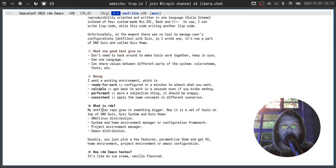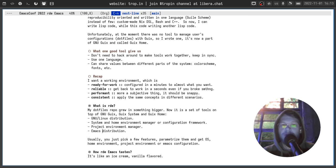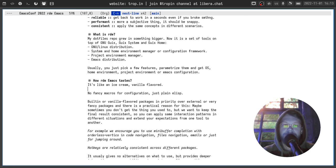Let's get to the next part and discuss what RDE is. Originally it was my dotfiles repo, but it grew into something bigger. Now it's a set of tools on top of GNU Guix, Guix System, and Guix Home. You can treat it as a GNU Linux distribution, a system and home environment manager or configuration framework, a project environment manager like virtualenv but on steroids, and an Emacs distribution. Usually you just pick a few features, parameterize them, and ask the tool to create an operating system, a home environment, a project environment, or an Emacs configuration.